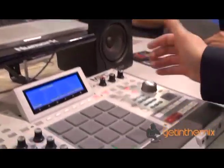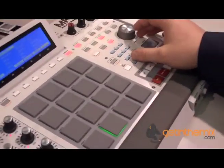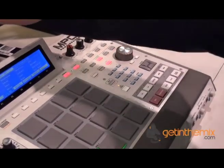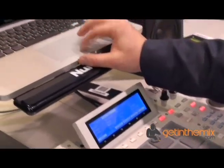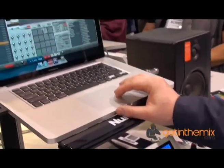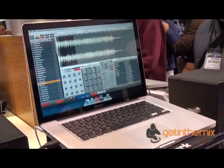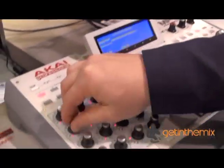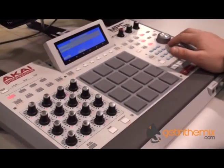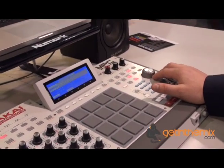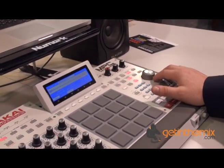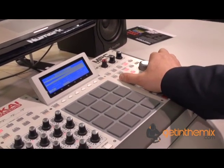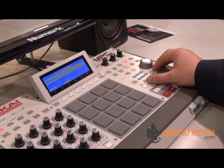I can also do some really cool things — I can go and look at my sample. If we want to go to sample edit, I can now look at my sample. I've got full control here of my start and stops, and I can also zoom in and out, scroll through my samples, and see exactly what's going on.